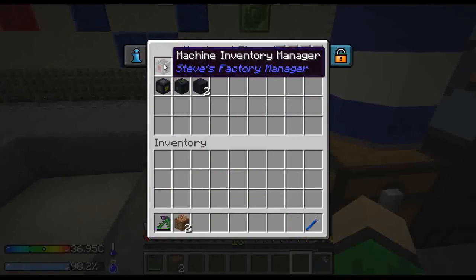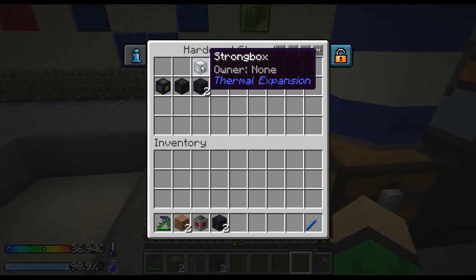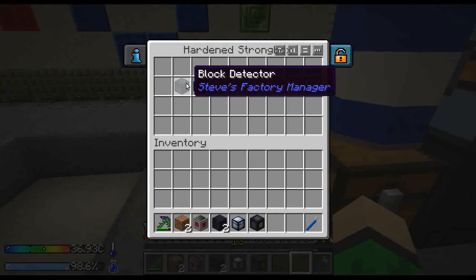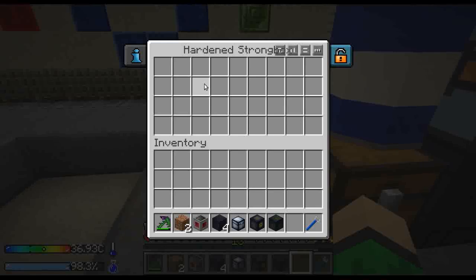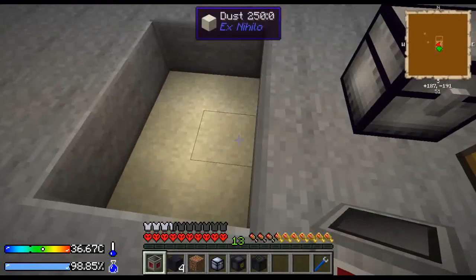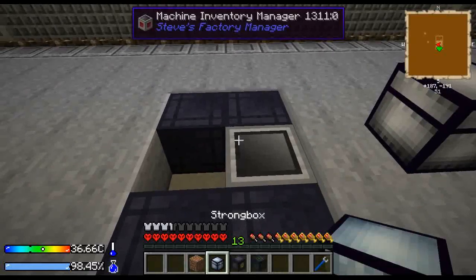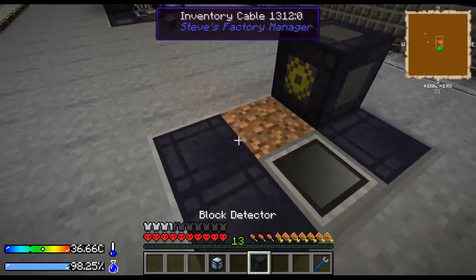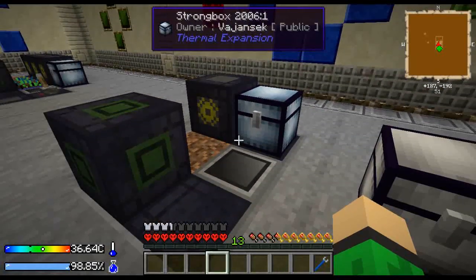So you're gonna need some machine inventory manager, two inventory cables and some kind of external storage. Then one block gate, one block detector and two inventory cables per one plant you want to have handled. I'm gonna build just one module and I will expand it later on. Place dirt here, block gate and block detector with external storage and we are set to go.